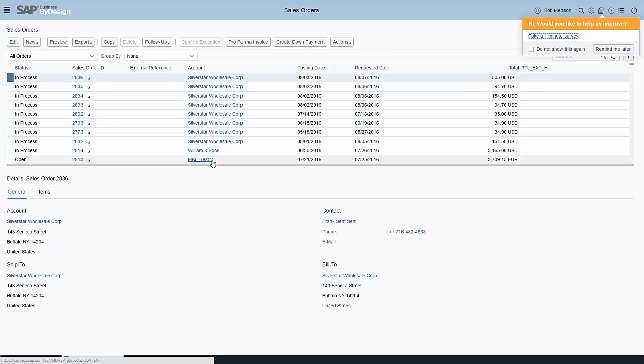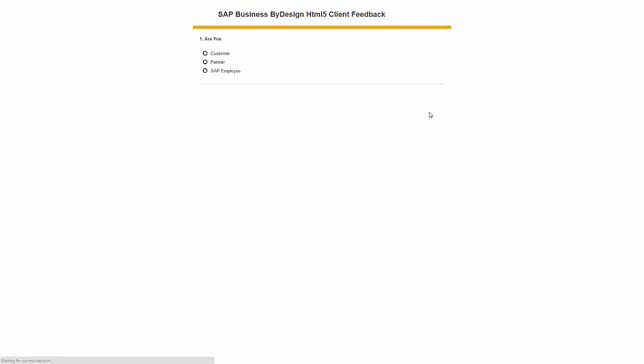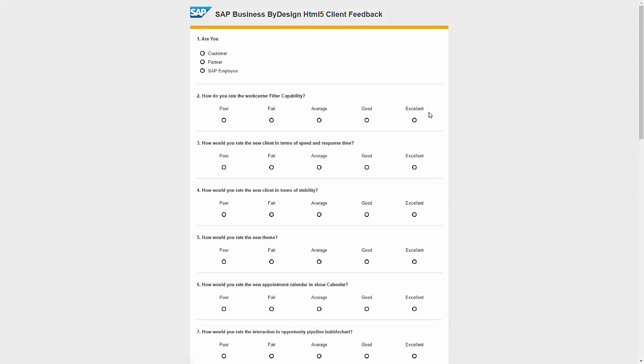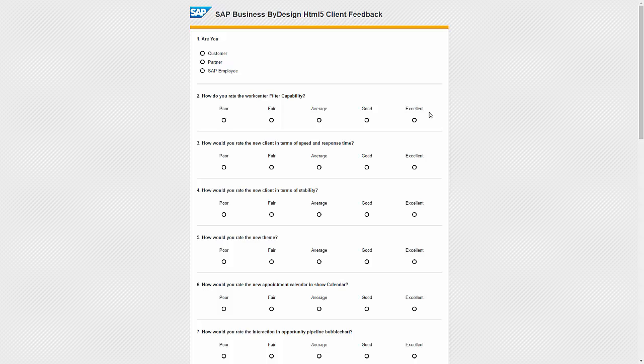Please do us a big favor. This pop-up will come up and give us feedback on the user interface. We would love to hear from you how we are doing, what we can do better. Thanks a lot.